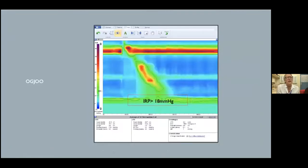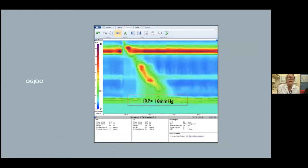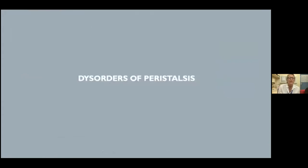EGJ outflow obstruction is quite often an incidental finding when doing manometry for other reasons. It shows an increased IRP above 18 mmHg on the water-perfused system with normal peristaltic contractions. That concludes the first group of disorders of EGJ outflow.